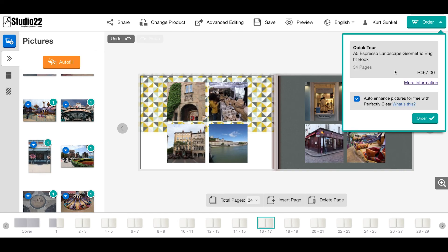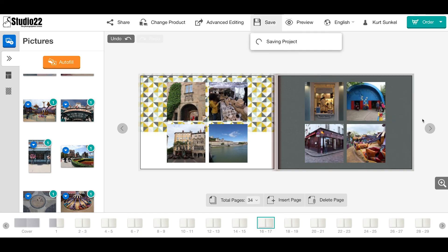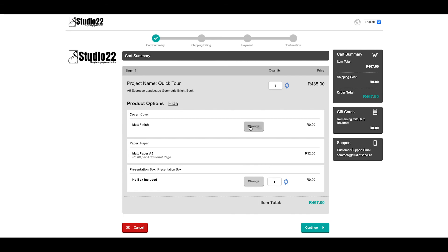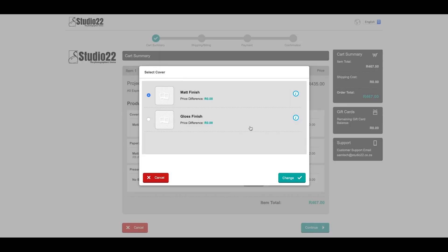From this point, you click on 'Order.' Order again saves your project and takes you through to the next stage. Here's the order summary. There are four stages: cart summary, shipping, billing, payment, and confirmation. You can add a box if you need. In some cases, you can add various types of cover. Matte is our standard cover; you can also change that to gloss if you like.